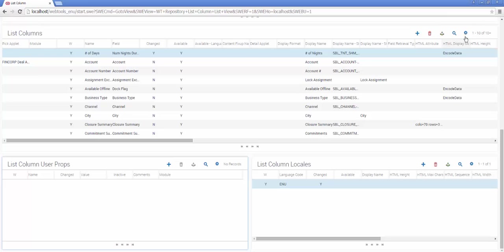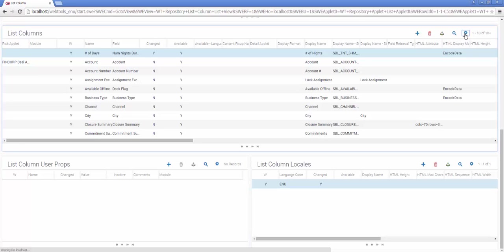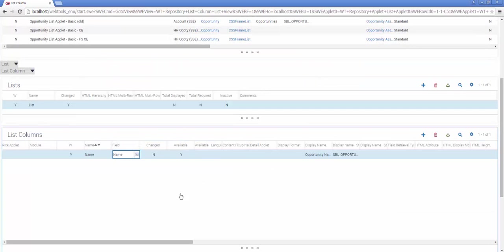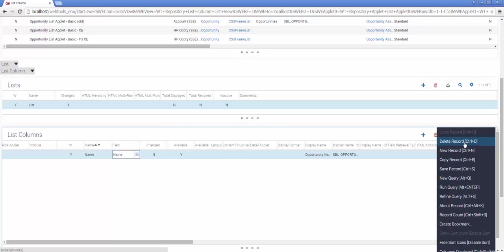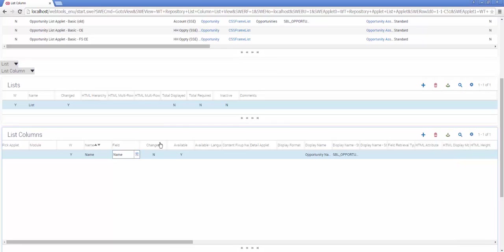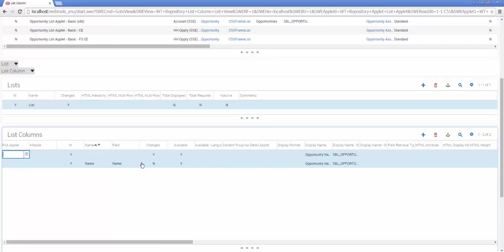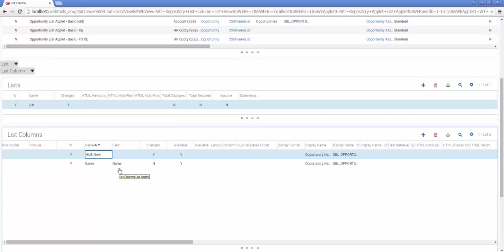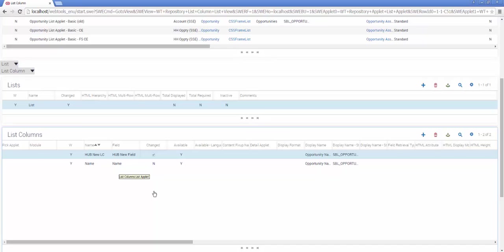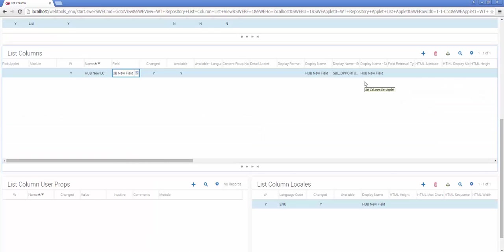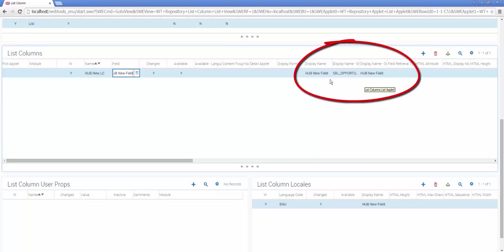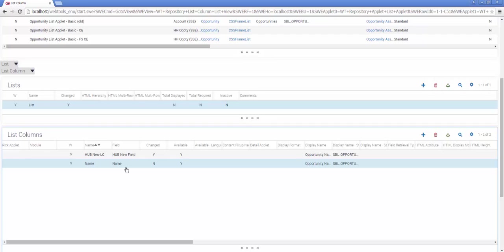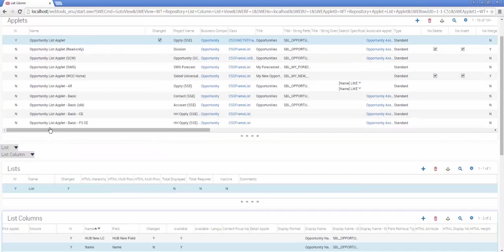Having selected the applet and chosen the List and List Column object, I'm now going to create a new List Column. To make it easy on myself, I'm going to copy an existing column so that all of the standard properties like Show Available and Show In List are already set. I'm going to create a new List Column, and I'm going to select my new field. If you do this as a demo, make sure that you don't forget that you also need to change the display name of your List Column.